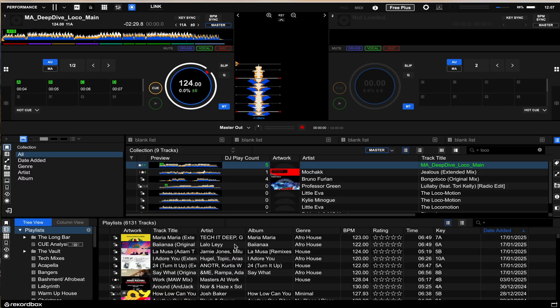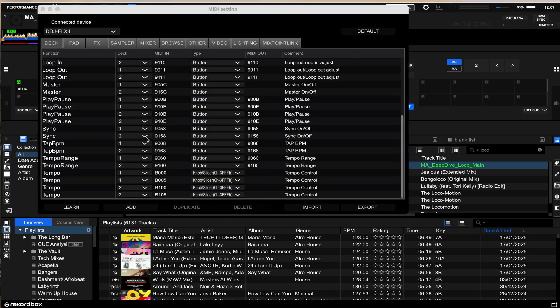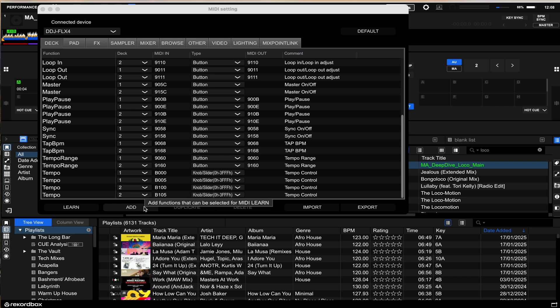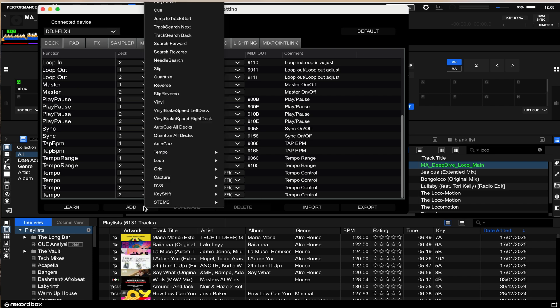What you want to do in your Rekordbox interface is open up the MIDI tab. It's a couple of buttons across from the preferences and also the plan information. So open up that MIDI tab. Now what you're going to want to do is first of all assign stems to deck one and deck two. Come to the deck section first and foremost and then what you're going to want to do is click on this add function and then stems is right at the bottom. Now there are a lot of different options here but we just want the three main stems.